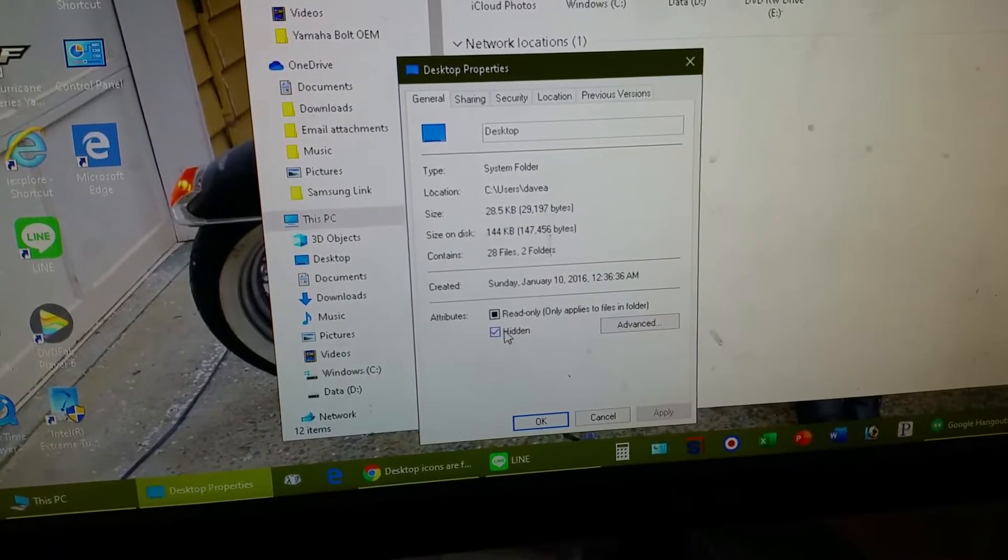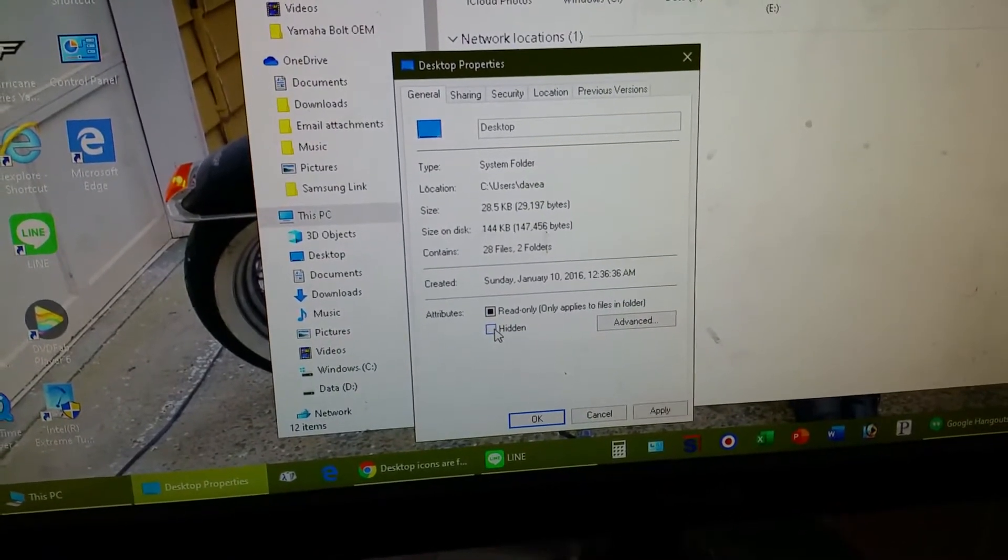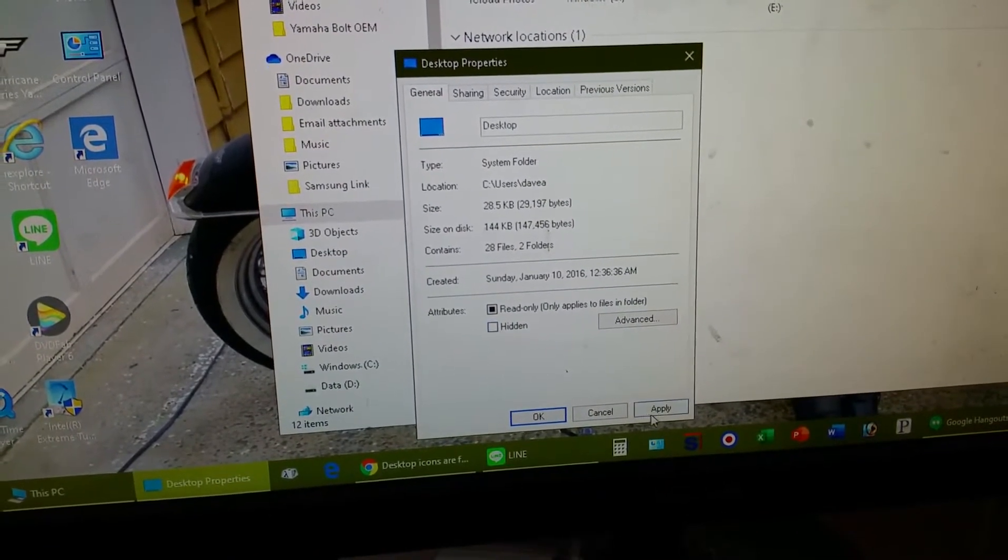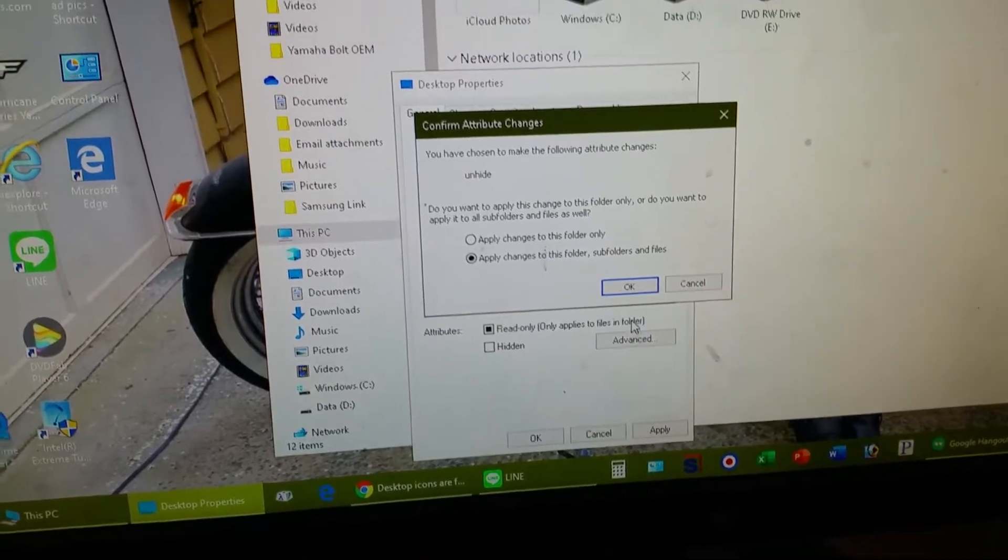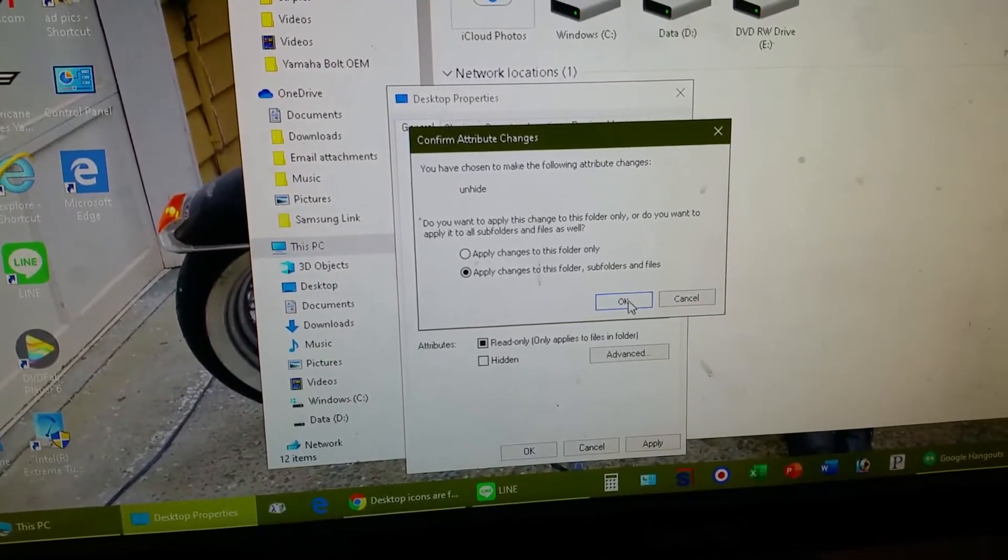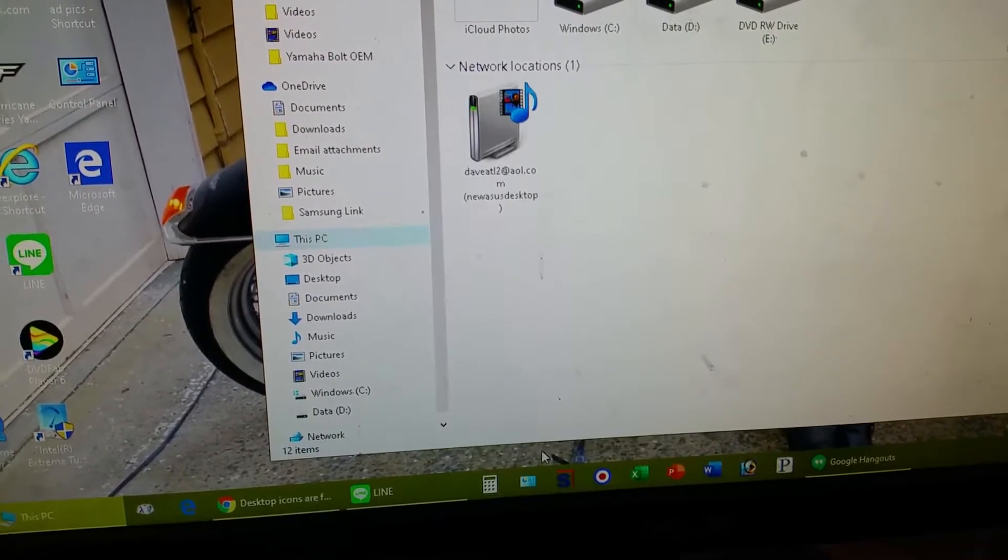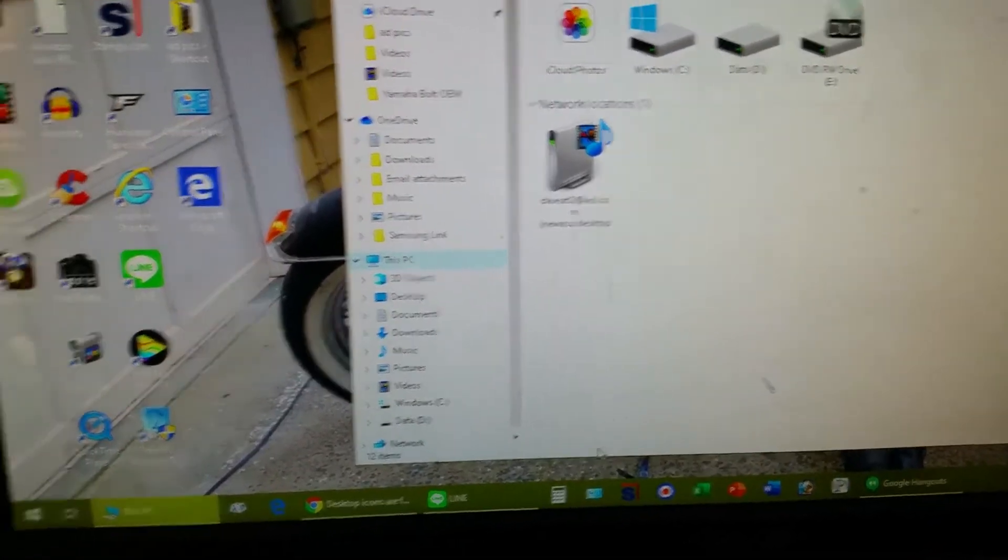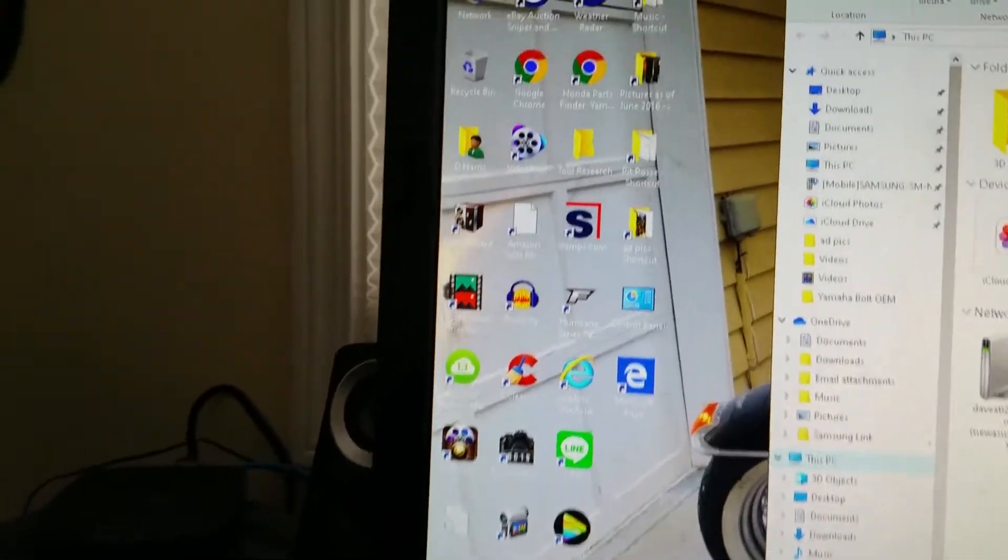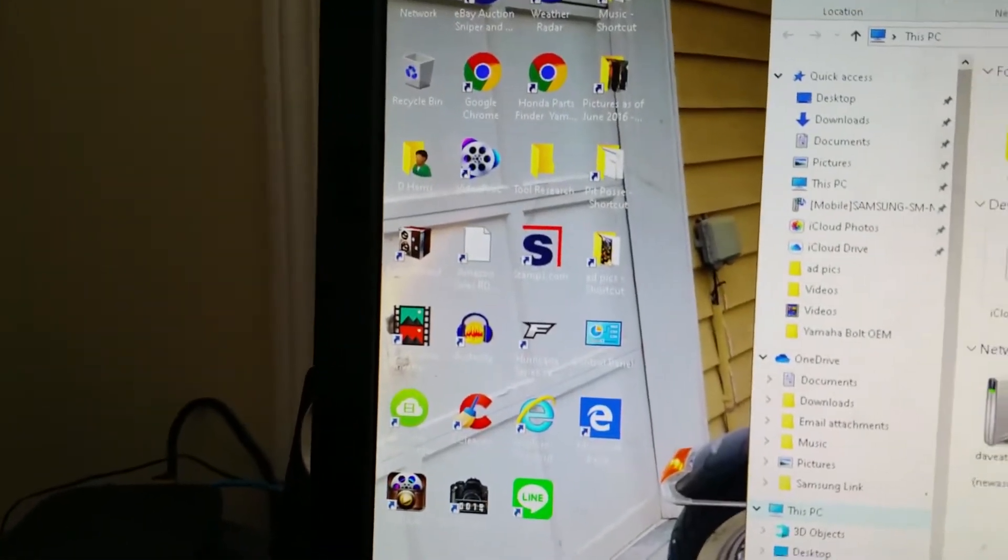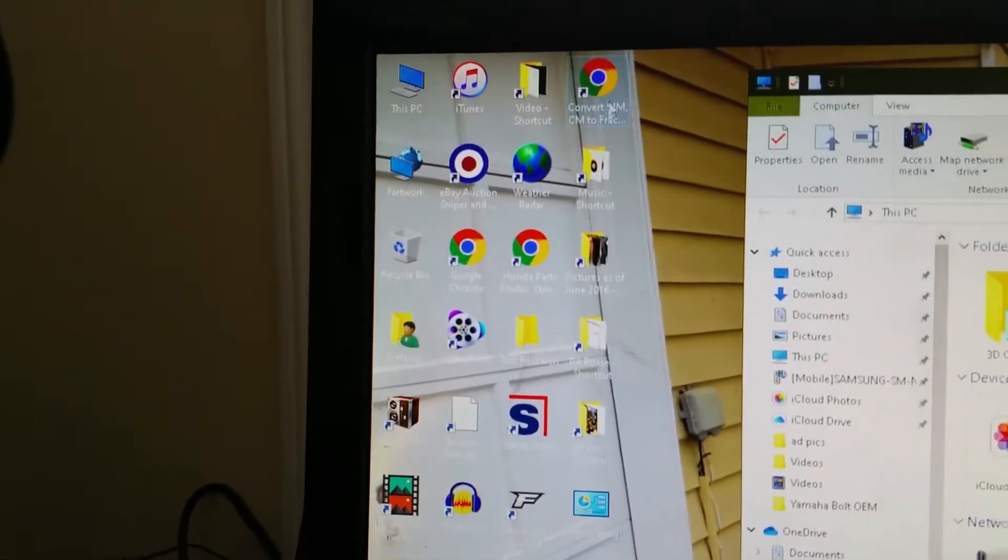If it shows hidden, you need to uncheck that. Hit Apply. It may ask you to confirm a couple things. Then they come to life on you, the ones that were also hidden.